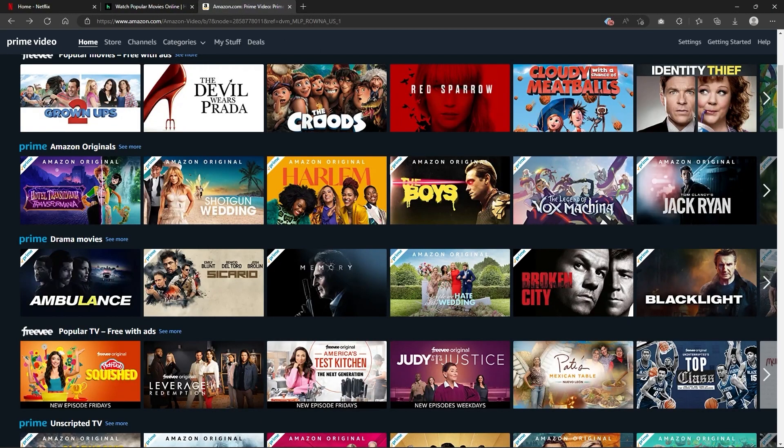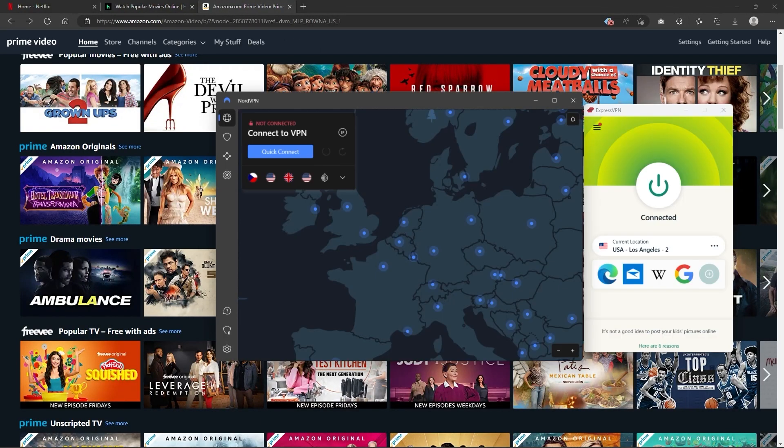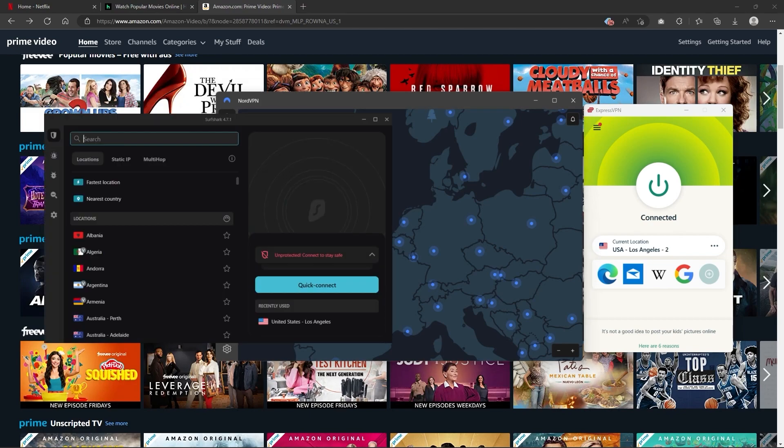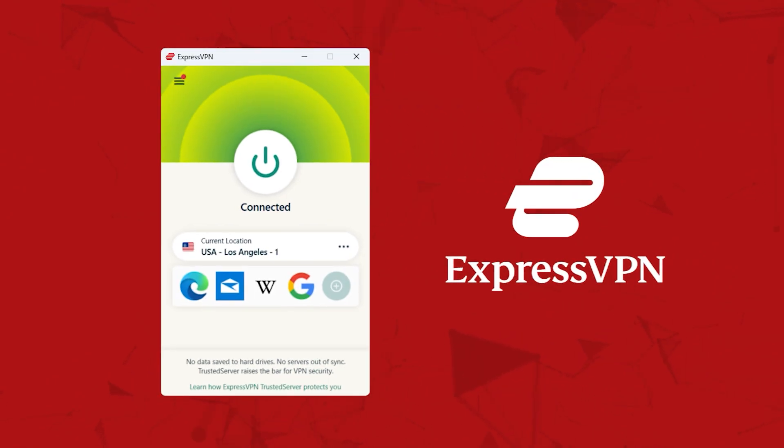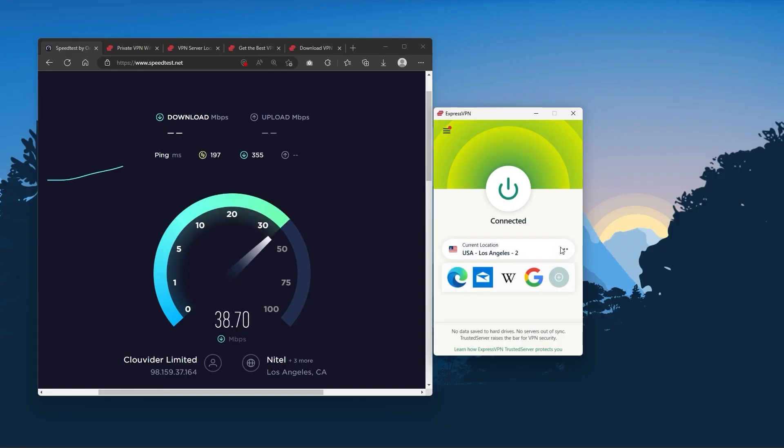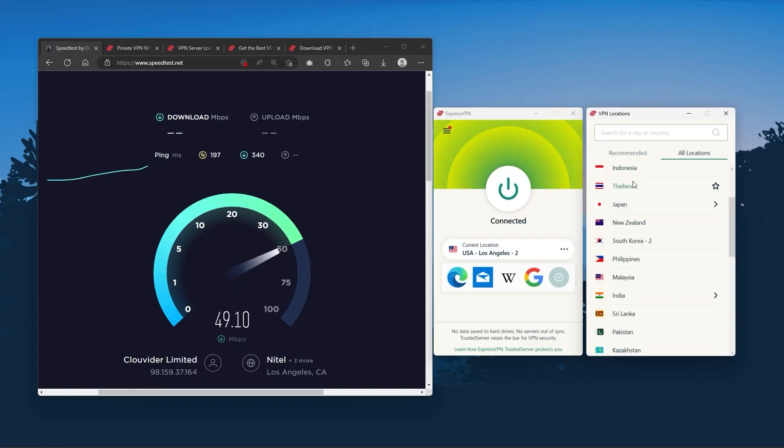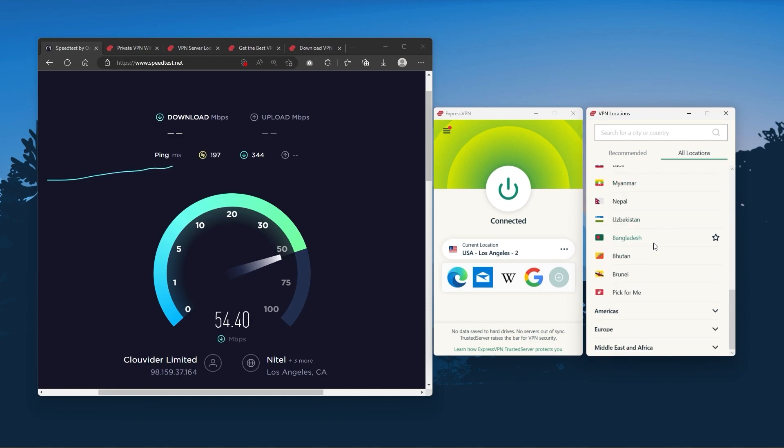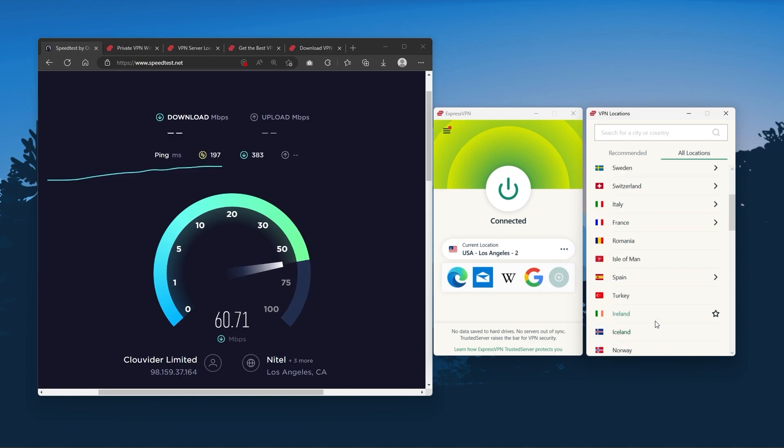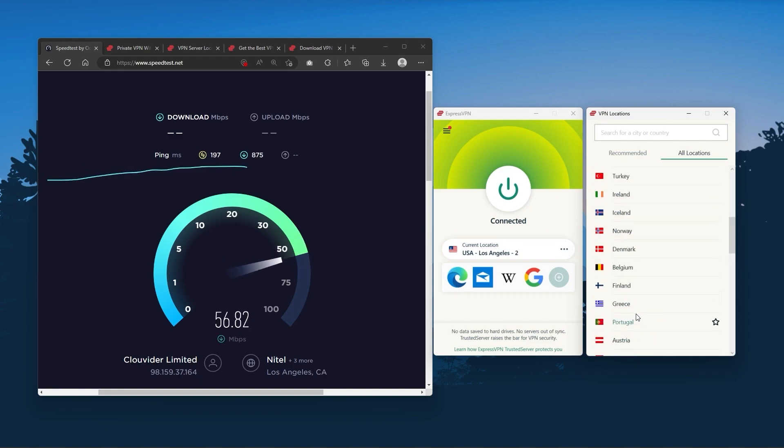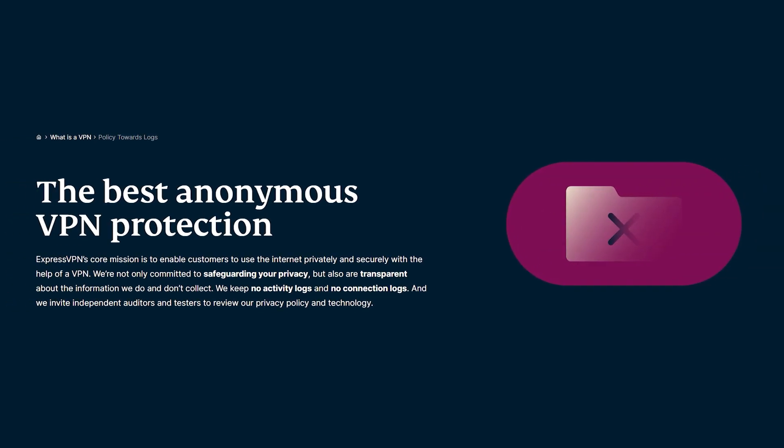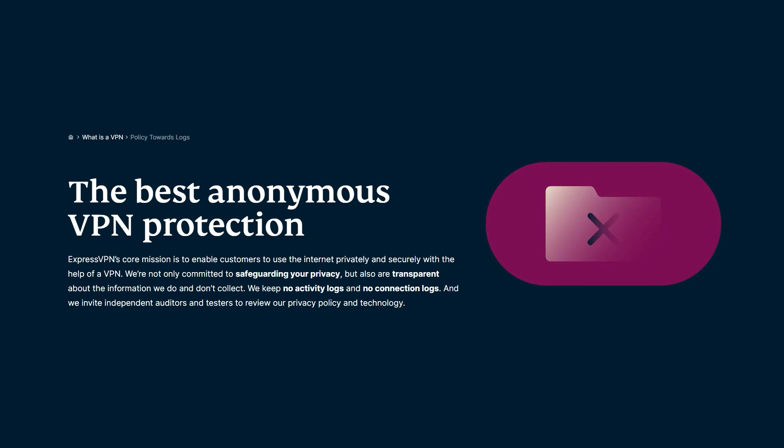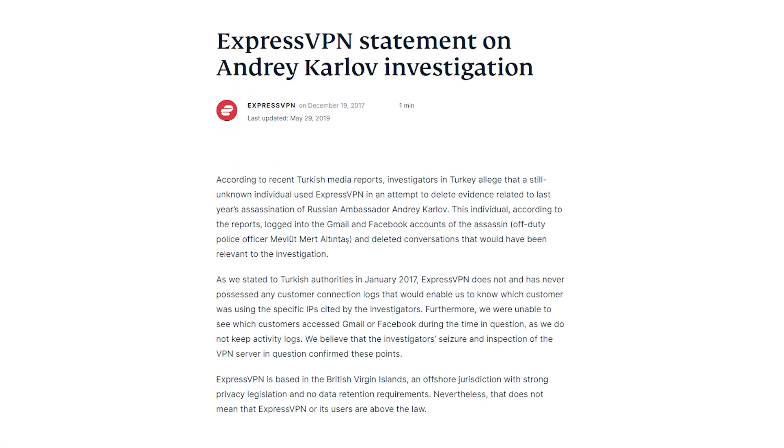But depending on your situation and preferences, one of them may be a better choice for you and I'll explain why. Starting with ExpressVPN, this is going to be the one to get if you're looking for the best overall, fastest, and easiest to use VPN. And it has the most verified no-logs policy, which was demonstrated through a real life stress test proving that they don't collect or track any user data.